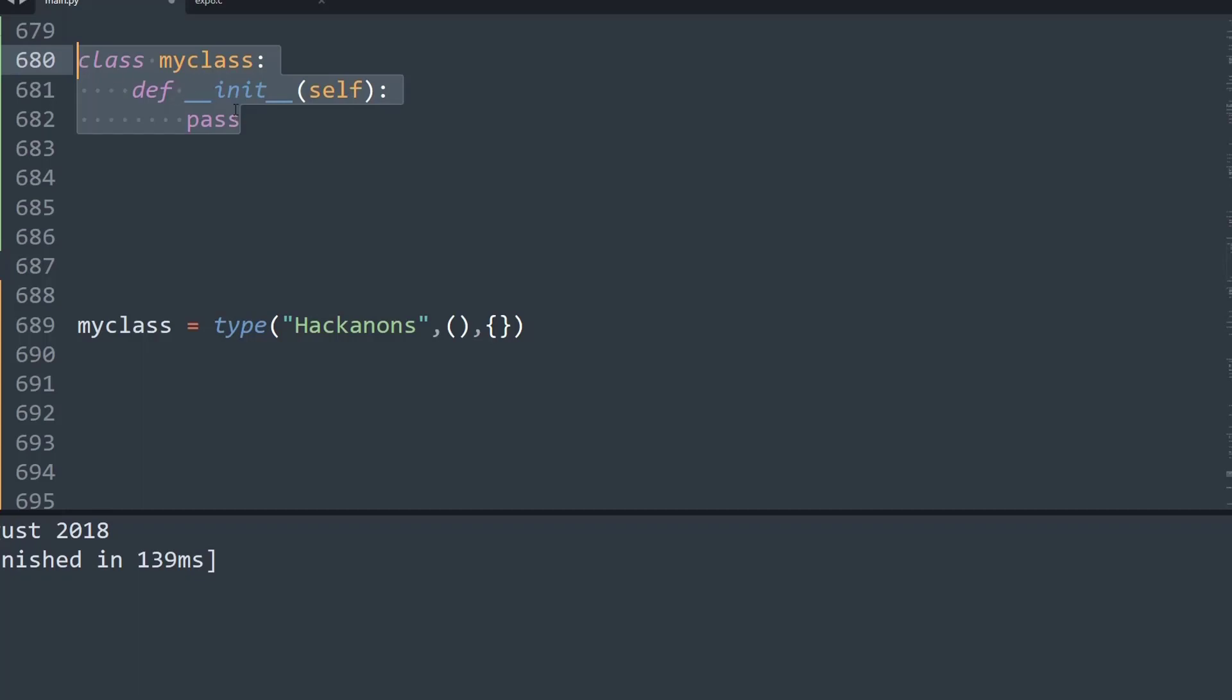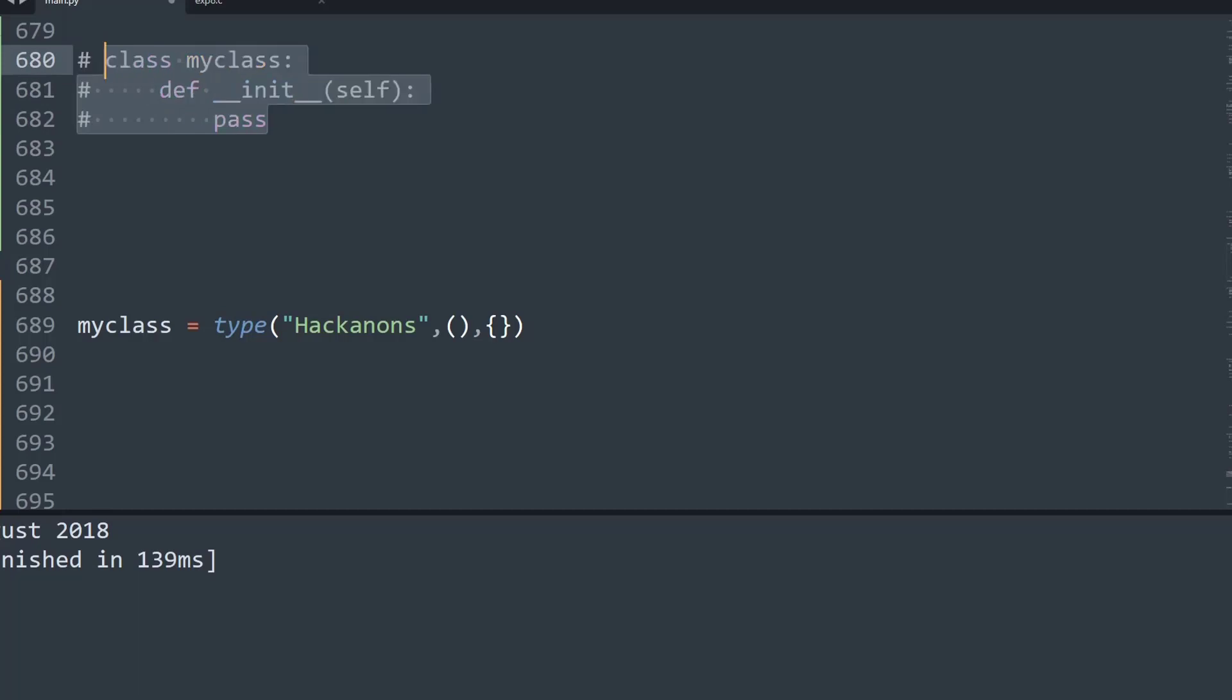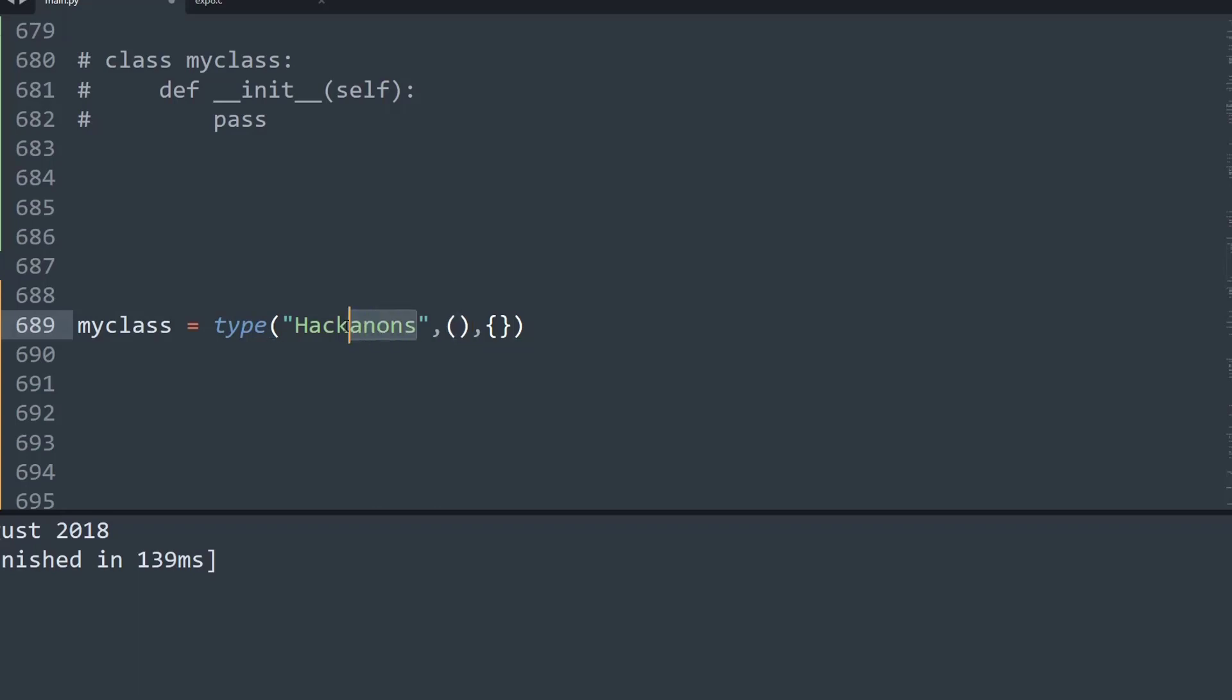So let me comment it for the timing. This is another method of creating class using the type function. Basically, what we are doing is the name of the class is Hackinons, and inside this tuple we can put the names of other classes from which we want to inherit the current class, which in this case we are not going to do. And then inside the curly braces, that is the dictionary, we can put in attributes related to the class.